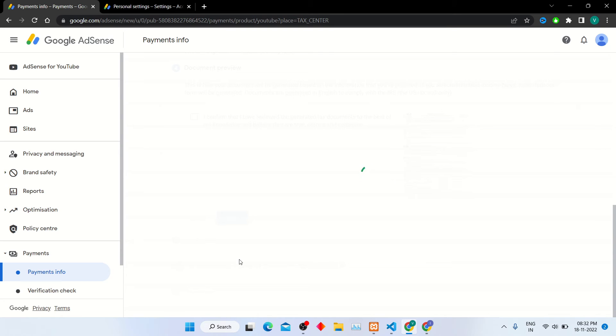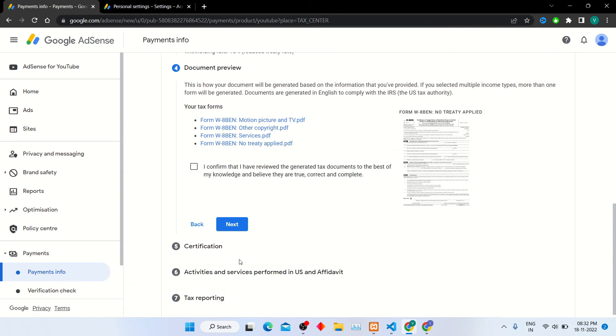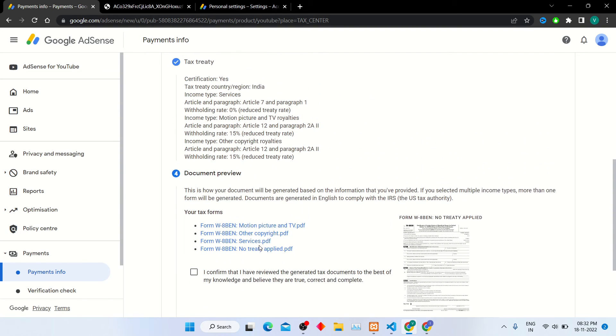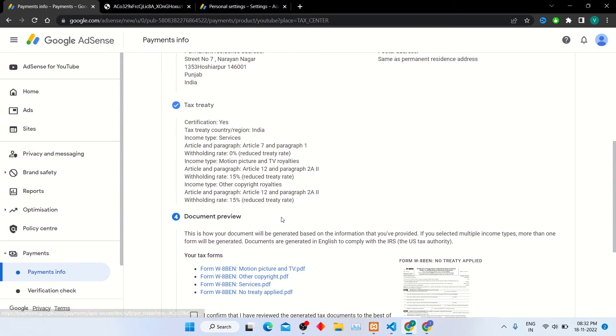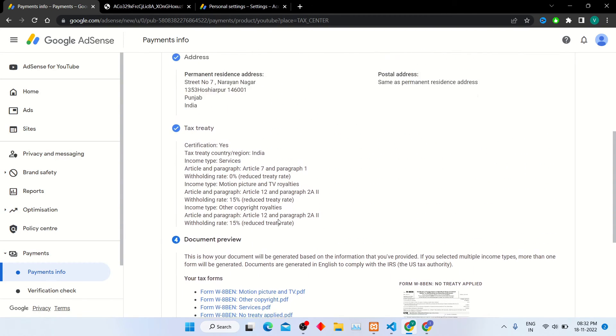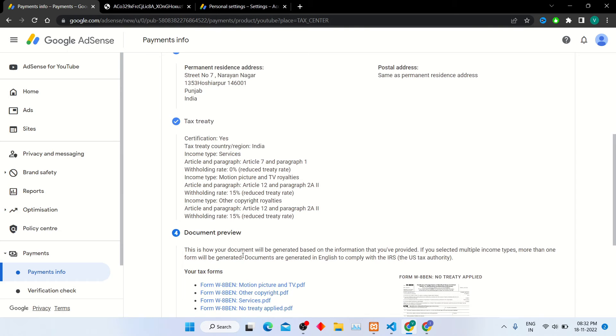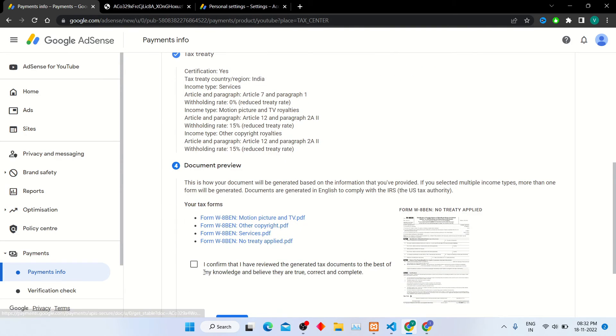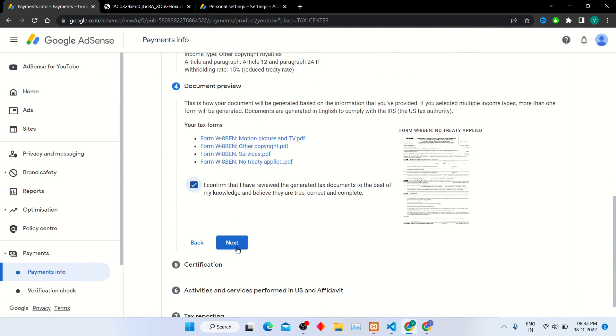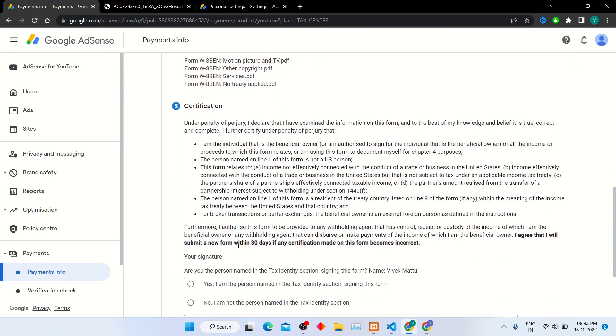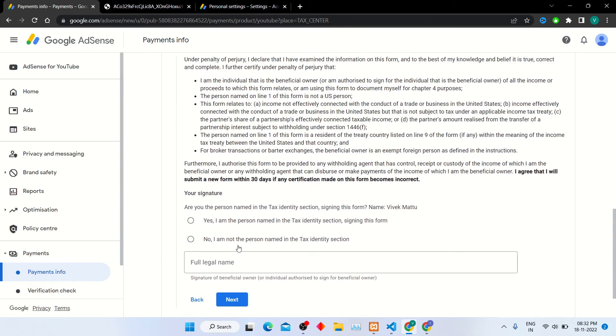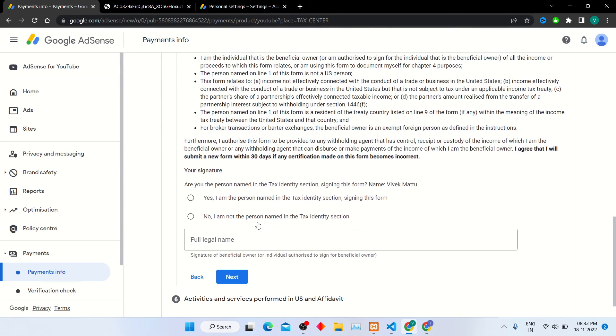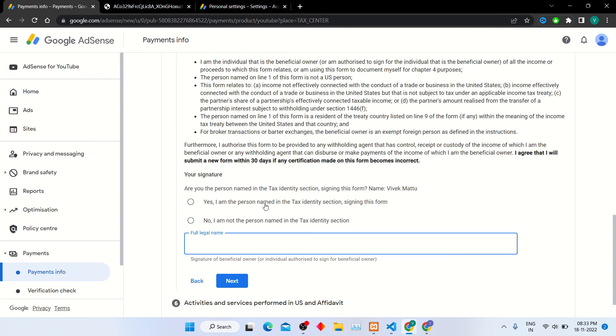It will move you to next step, document preview. You can click and watch your submitted document. After that, click on checkbox to confirm that you reviewed the document. Now confirm the identity by selecting yes and giving your legal name in the box.